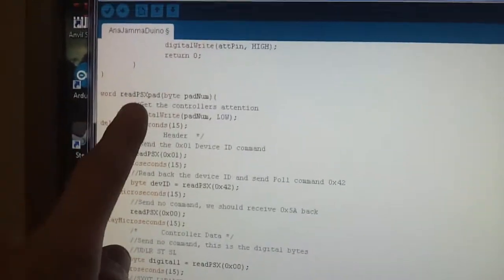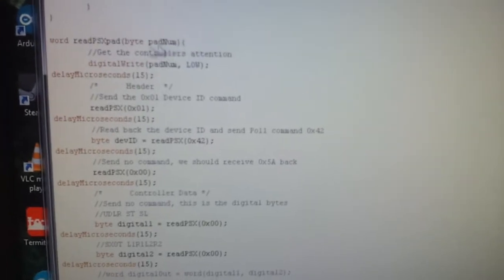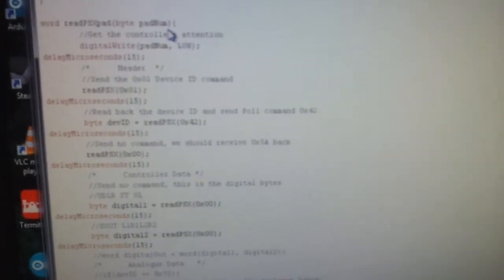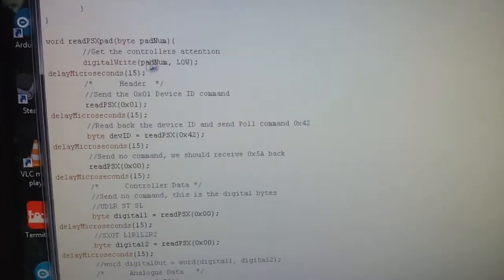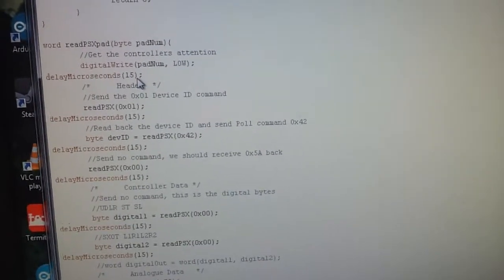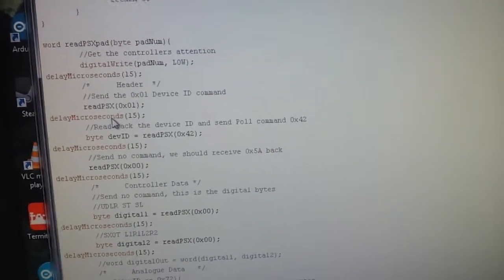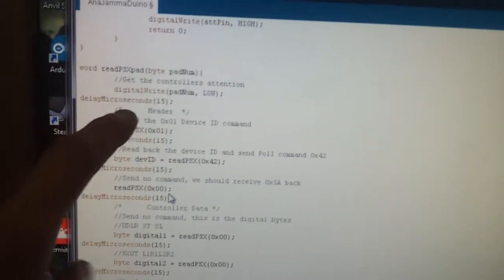Here's my code. It says 'readPXpad', pad number — that's the Arduino command I've made, and the pad number is basically which pin your attention line is on. You'll notice there's a 'delayMicroseconds(15)' between each read. Then it reads in, delays, reads in, delays, reads, delays. If I remove that delay, it causes all manner of hell, because that delay is letting the acknowledge line go low and then back high again, so the controller is ready to continue.